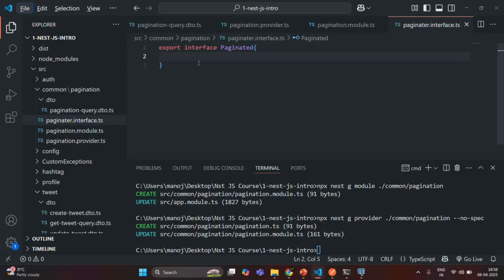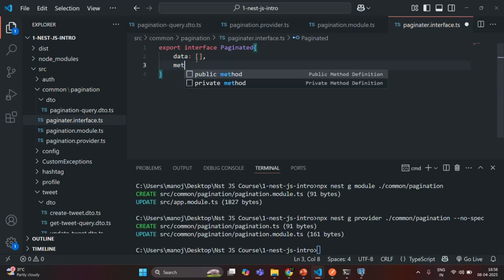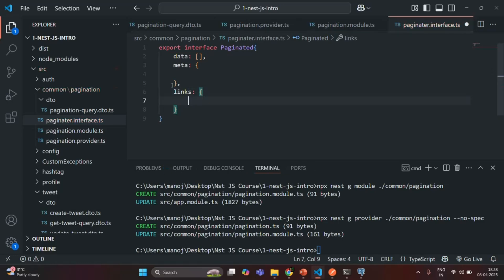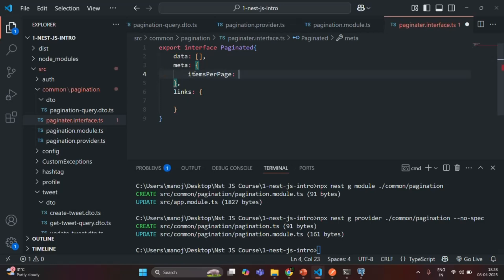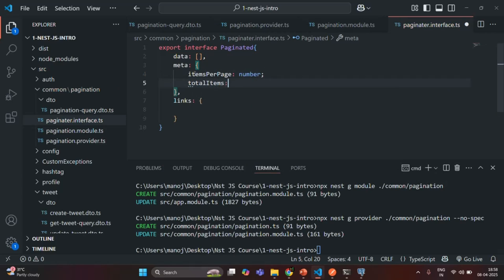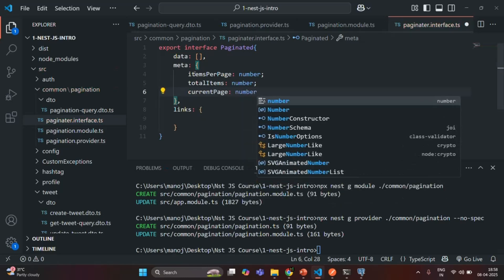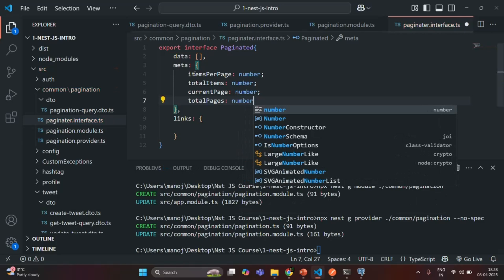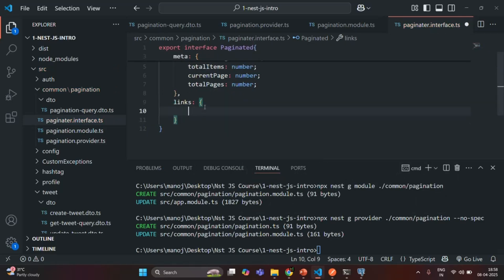Let's implement the interface. First we want a data property which is going to be an array. Then a meta property which is going to be an object. In the meta object, we want: itemsPerPage of type number, totalItems of type number, currentPage of type number, and totalPages of type number.